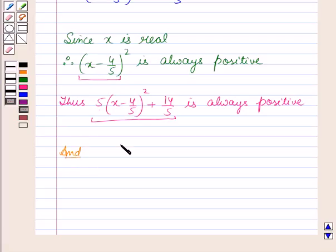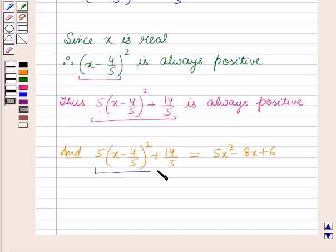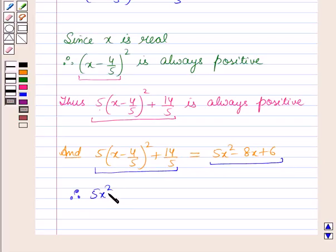We have shown that 5 into x minus 4 by 5 whole squared plus 14 by 5 is equal to 5x squared minus 8x plus 6. Therefore, since this expression is always positive, 5x squared minus 8x plus 6 is always positive.